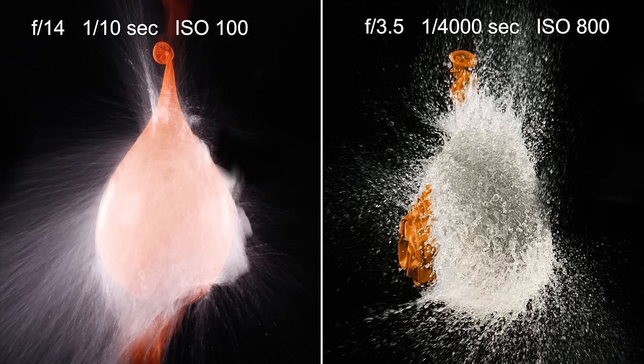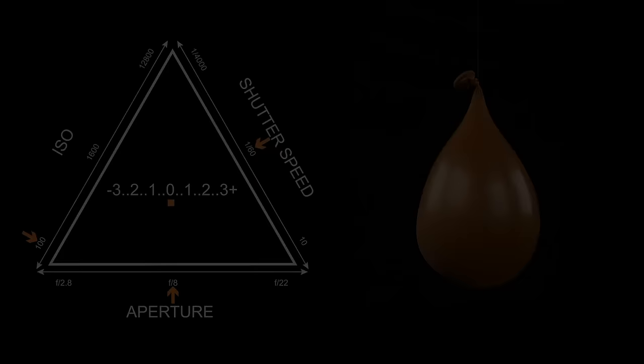Comparing both images, you can see that with different settings, the exposure is still the same, yet the style of the image is different.